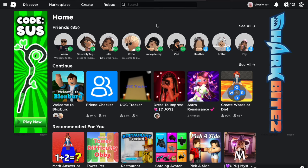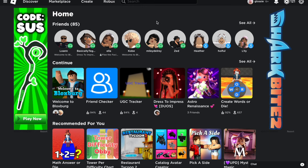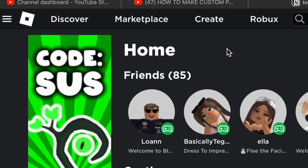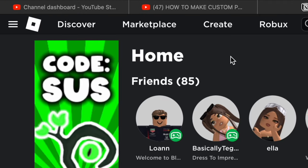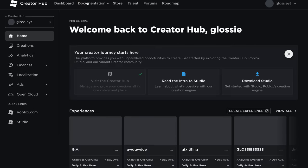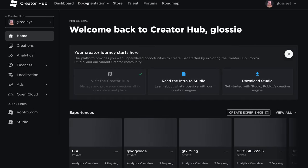Once your picture's ready, you want to head to the home screen of Roblox. Just go on the website onto the home screen, and then if you go up to the top left-hand side you'll see four titles. You want to click on Create, and then it should take you to this page here, which is the Creator Hub basically.